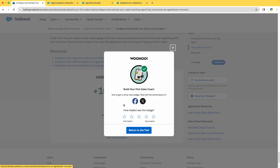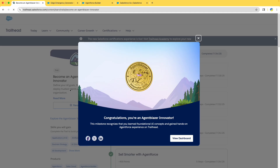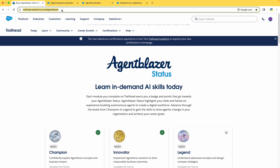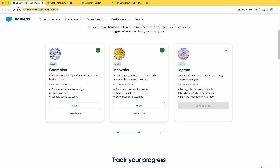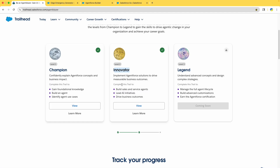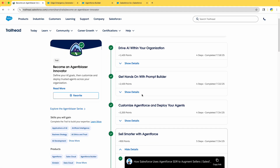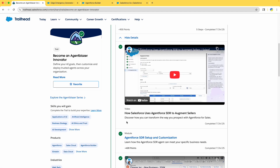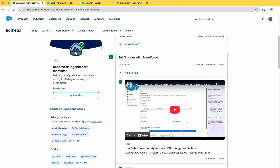We have completed 'Build Your First Sales Coach.' You don't have to do all those recording steps — this was just to show you how it works. Congratulations — I am now an Agent Blazer Innovator! This is my second time completing it, just to record these videos. I hope you had fun doing the practices. On trailhead.salesforce.com, I am now both an Agent Blazer Champion and Agent Blazer Innovator.